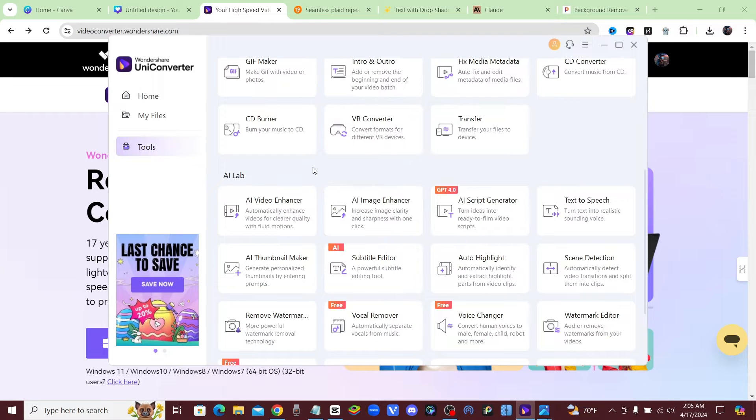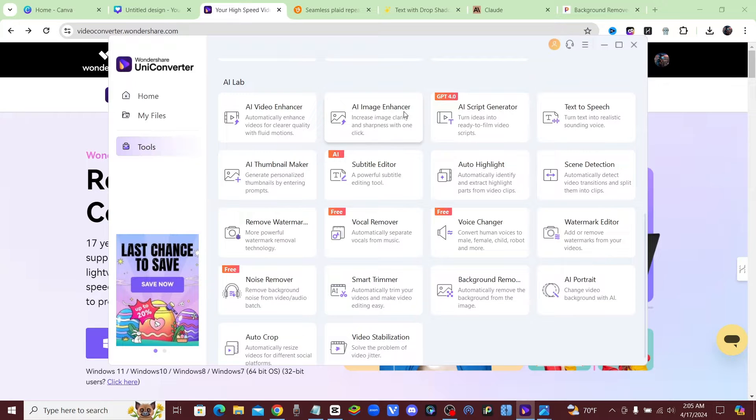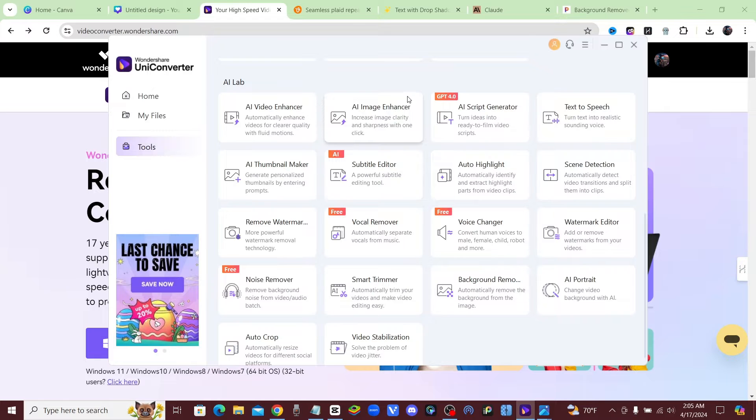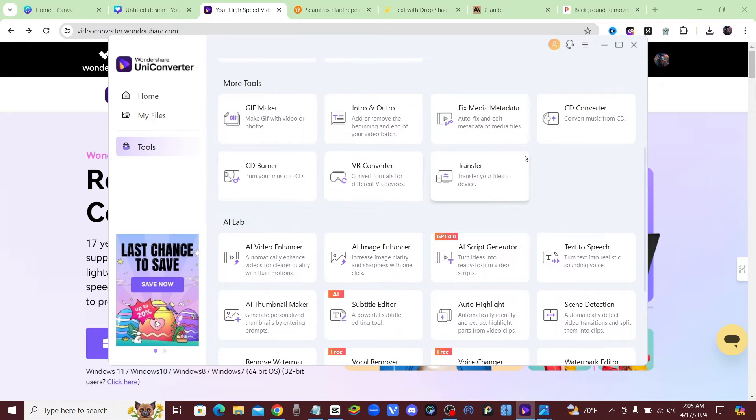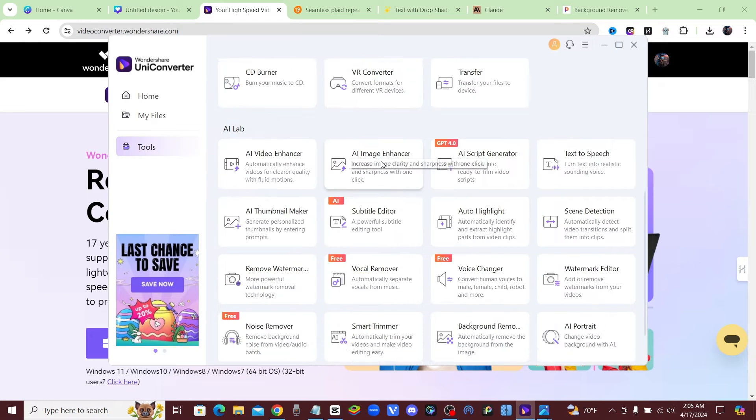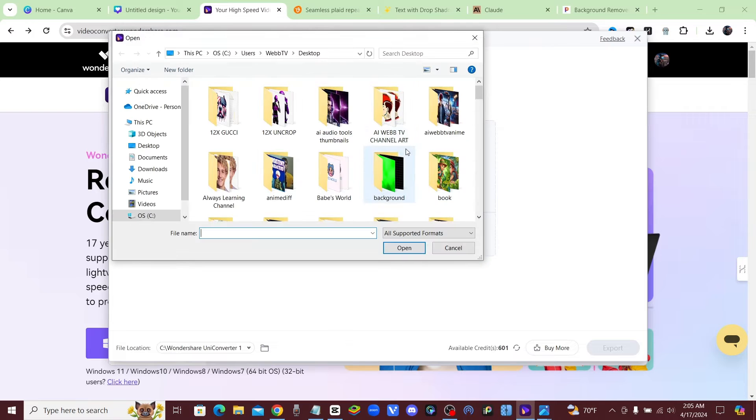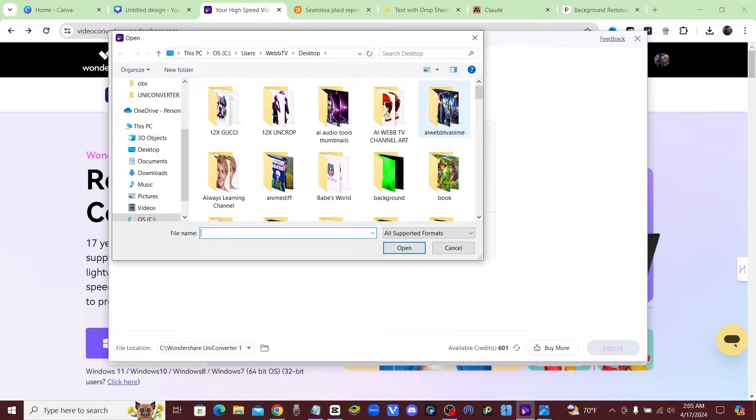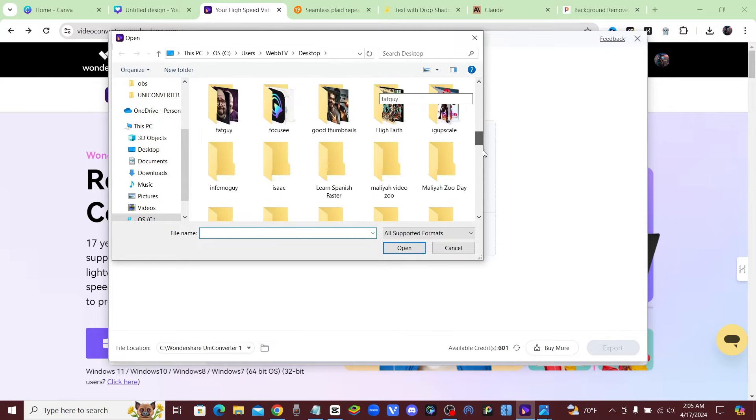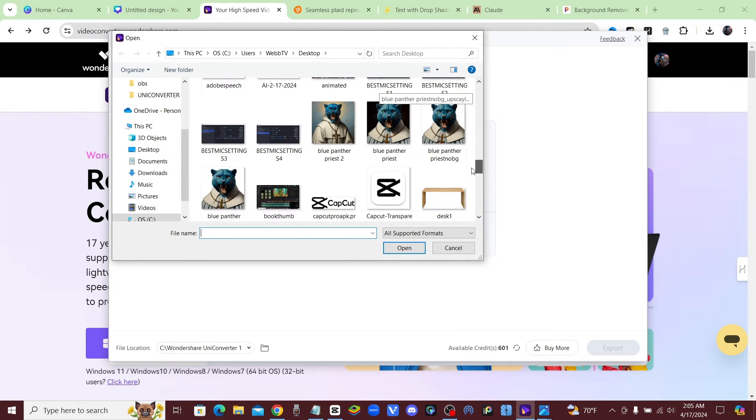But anyways, let me get to the AI Image Enhancer, which is what we're going to be looking at right now. So once you download it, you kind of come over here to AI Image Enhancer, just click on that, and it couldn't be any easier.